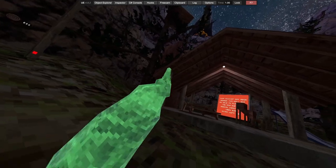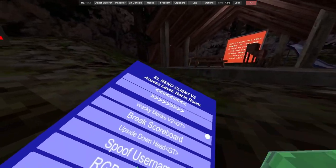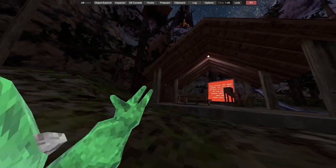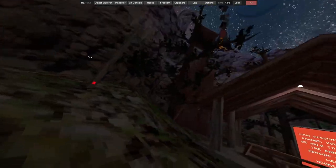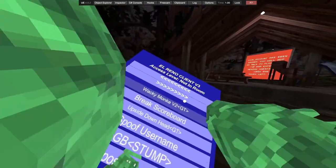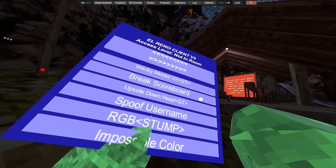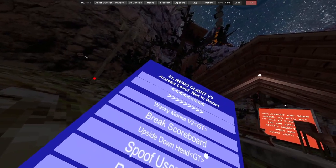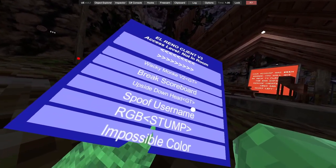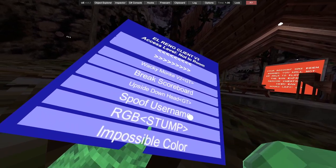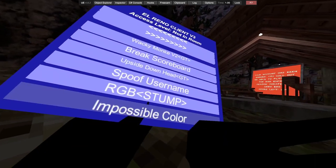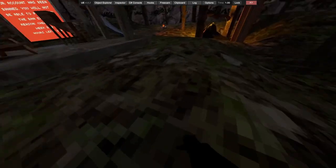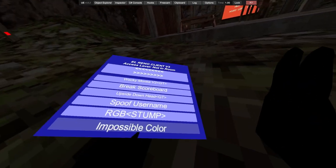Also gives your arm a little spasm as well. Got wanky monkey v2. We've got break scoreboard, upside down head.